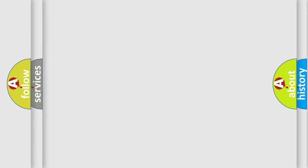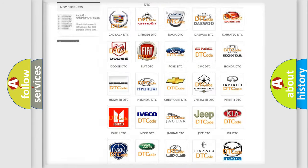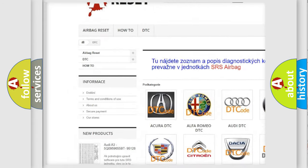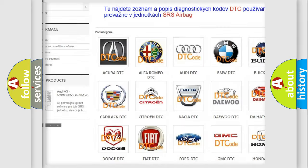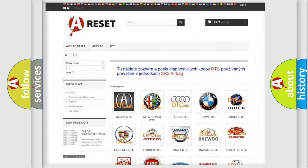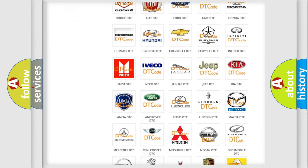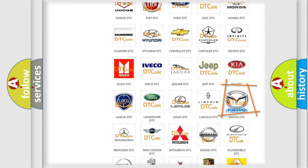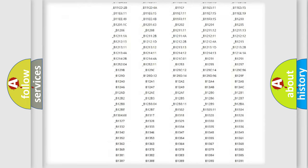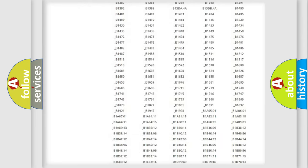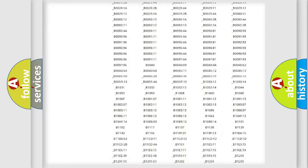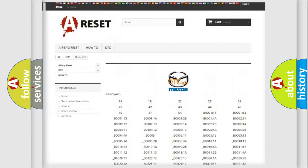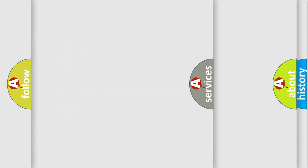Our website airbagreset.sk produces useful videos for you. You do not have to go through the OBD2 protocol anymore to know how to troubleshoot any car breakdown. You will find all the diagnostic codes that can be diagnosed in Mazda vehicles, also many other useful things.